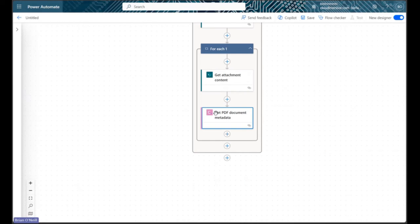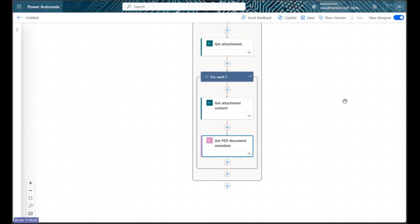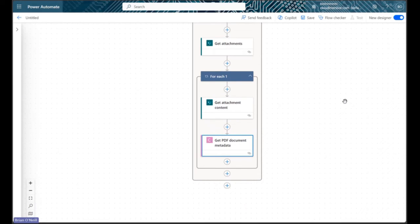This action retrieves each line of our metadata object as dynamic content in our flow so we can use it however we want. We could for example update our list items with document metadata.